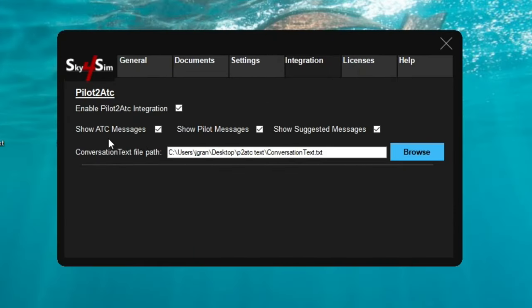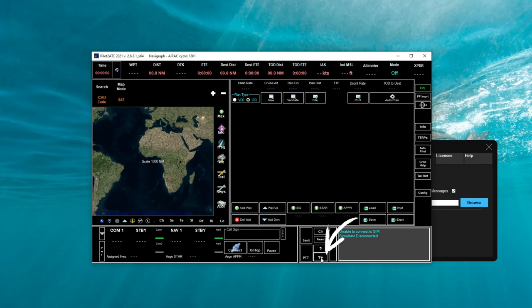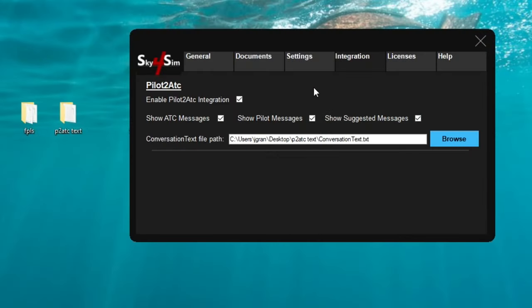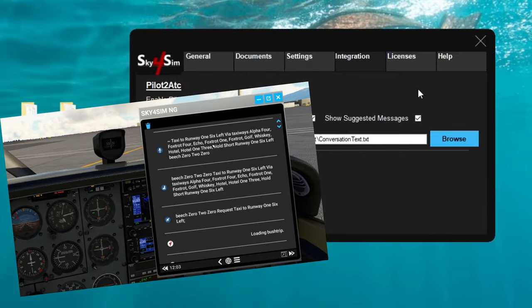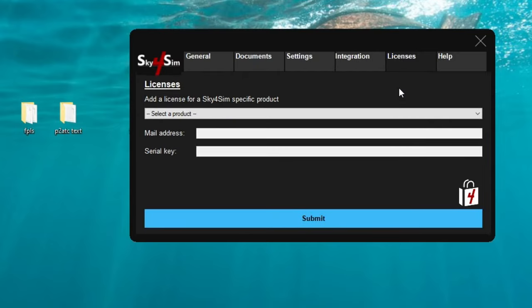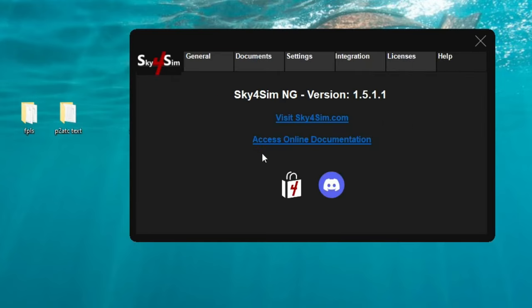We're going to click 'Enable Pilot to ATC integration', then go to our desktop, locate that Pilot to ATC text file, double-click, find the conversation text file, and click Open. Now you've got it properly set up so that the Pilot to ATC application can communicate with the Sky for Sim server application. Below that, we have checkboxes to show ATC messages, show pilot messages, or show suggested messages — this gives you one response to respond back. This helps out tremendously, especially when we're in VR, as we'll see all IFR flight information populate on the EFB tablet itself. Next is the License tab where you enter your license information, and lastly the Help tab which takes us to the Sky for Sim website and online documentation.